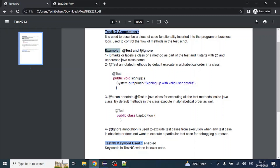Now in step three, we can annotate @Test at the Java class level as well. Here, in step two we used the @Test annotation at the top of the method. Similarly, we can use @Test or @Ignore annotation at the top of the class — here public class LaptopFlow. If we put it at the top of the class, all the methods inside LaptopFlow will automatically be considered as test methods, without mentioning @Test annotation at each method. That is the advantage of declaring a class with the @Test annotation.